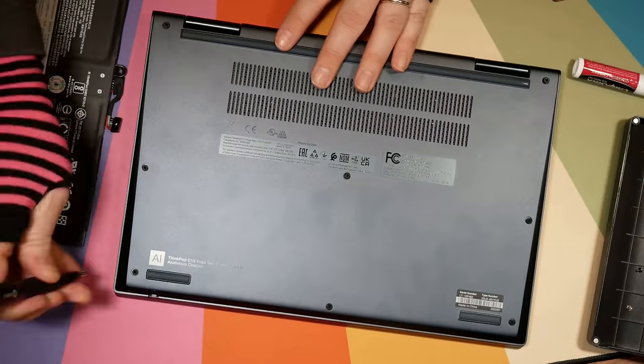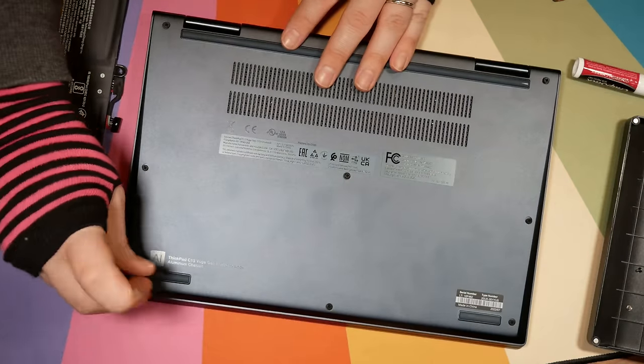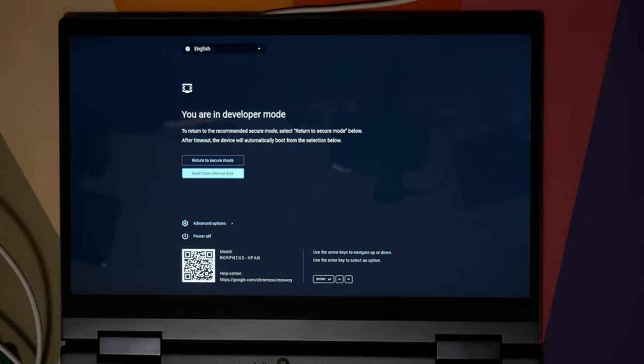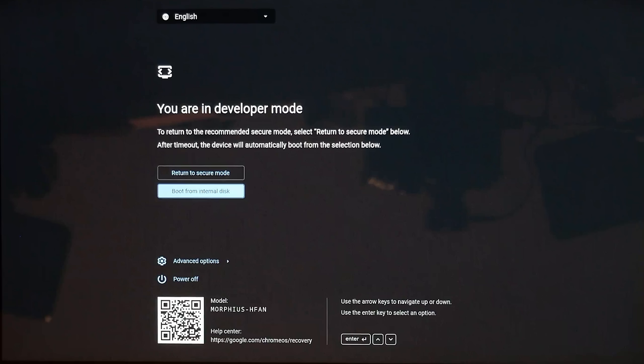Now, plugging the ThinkPad into power, I booted it up and got the annoying developer mode prompt and the beeps again.